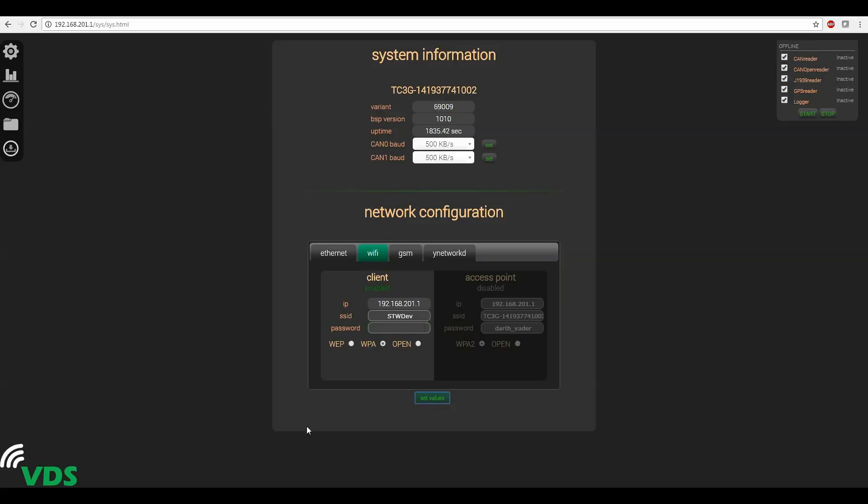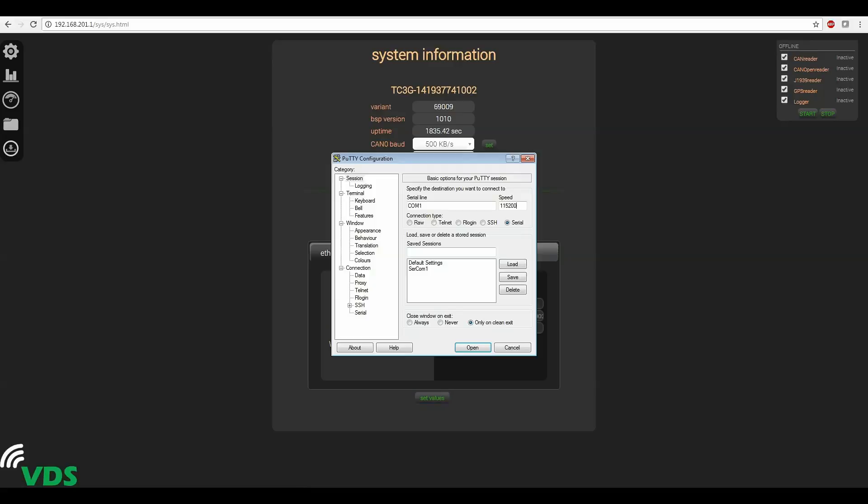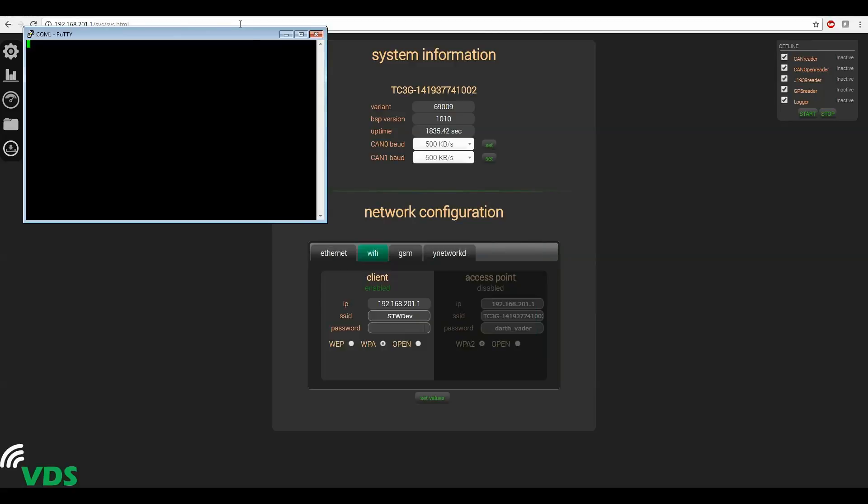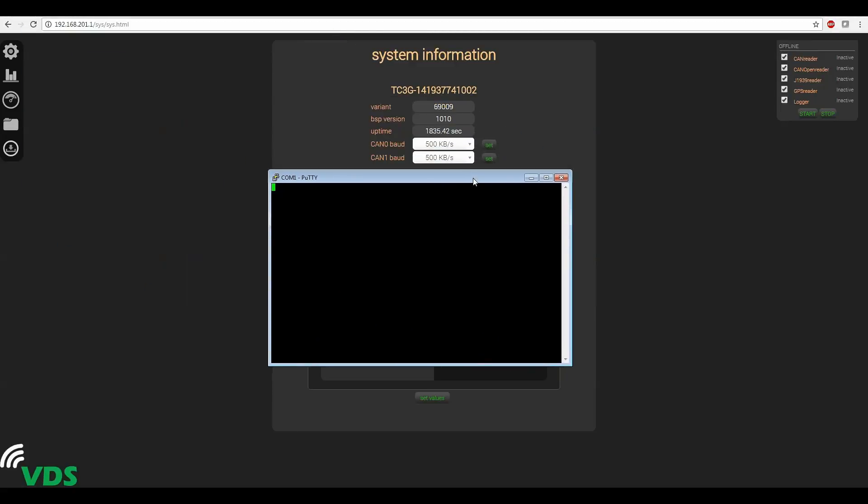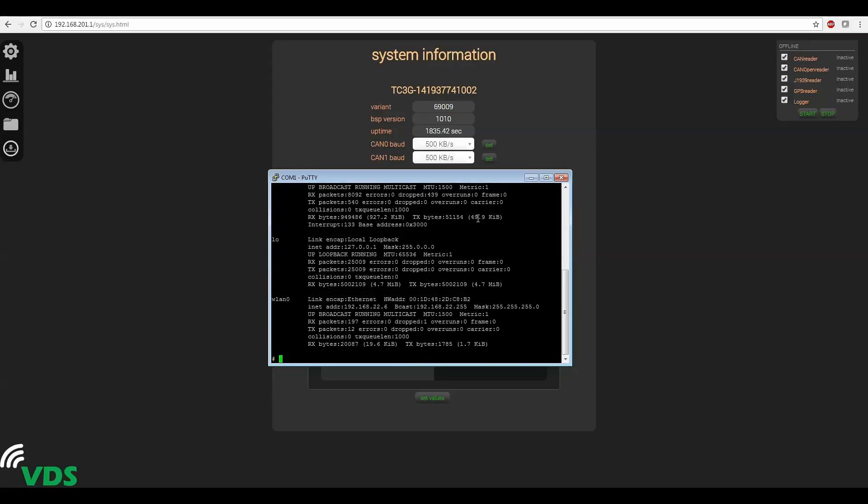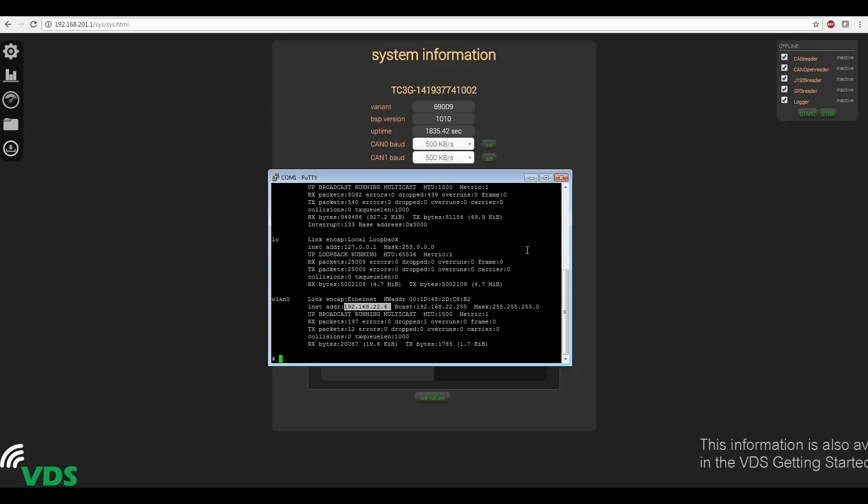So I'm going to use a program putty and I'm going to connect to the serial bus with a speed of 115200. And if it asks you to log in the password is root. Type the command ifconfig and you'll see a wlan0 entry here. The line that says inet address will tell you what the dynamic IP for this device has been set to. Ours is 192.168.22.6. So I'm now going to use this IP address to connect to the TC3G since it's on my local network now.